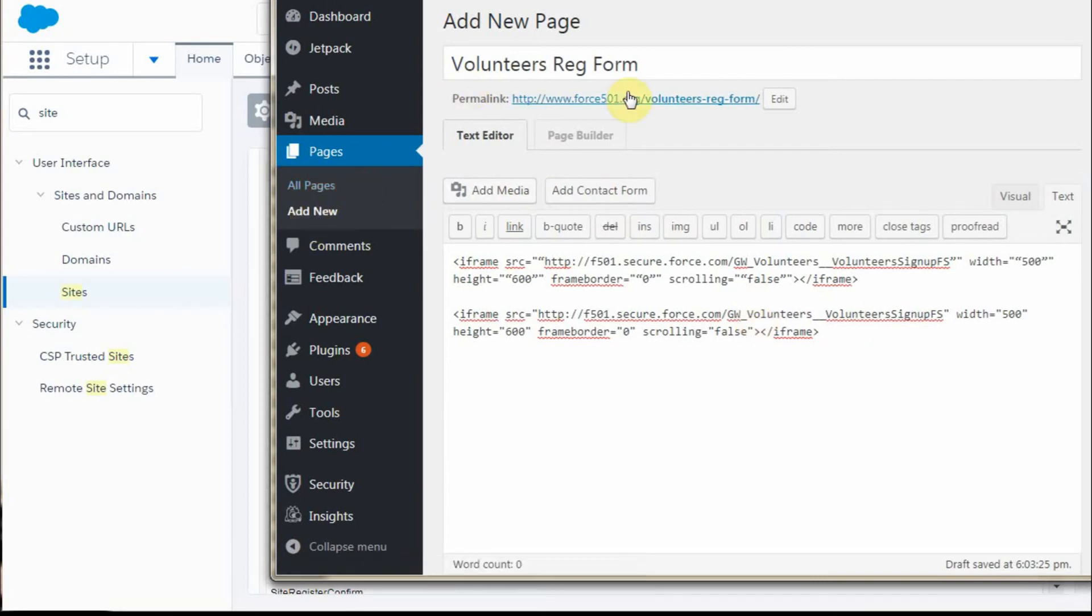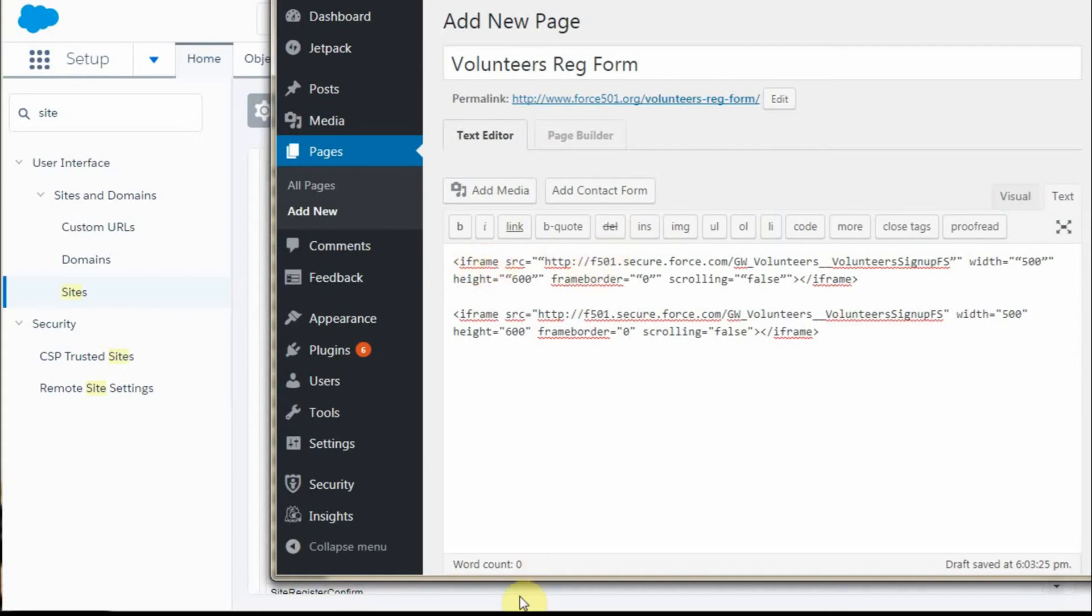I called it Volunteers Reg Form. This creates an address, or you can edit the web page. What I did was post in the information—this is a direct copy from that PDF.